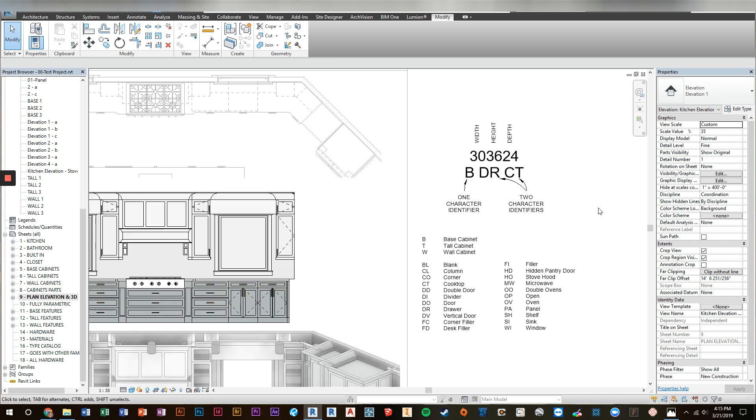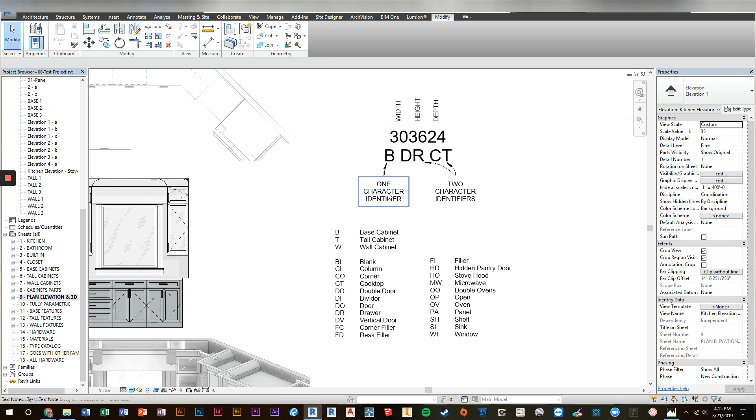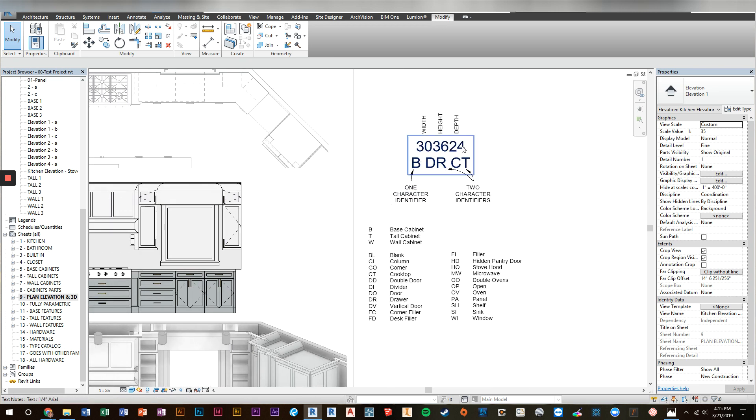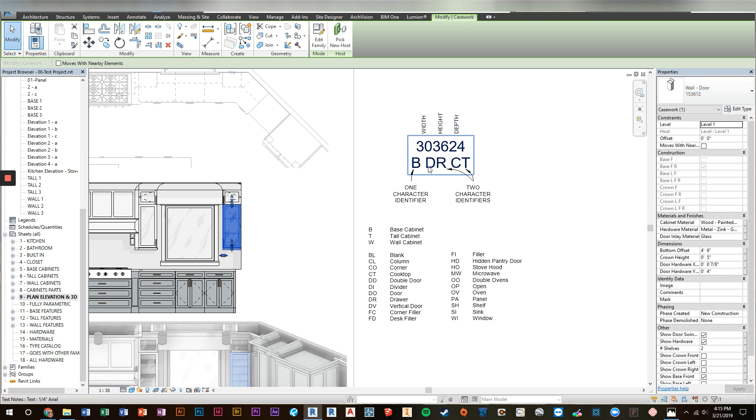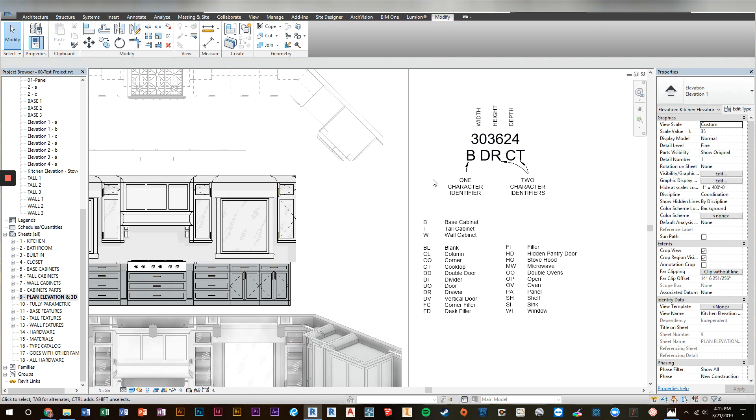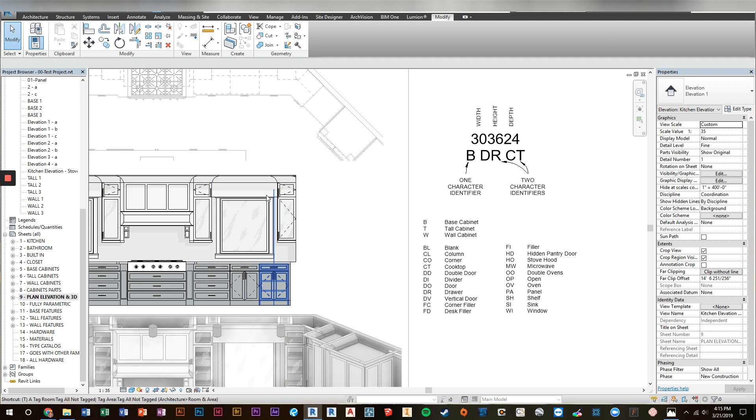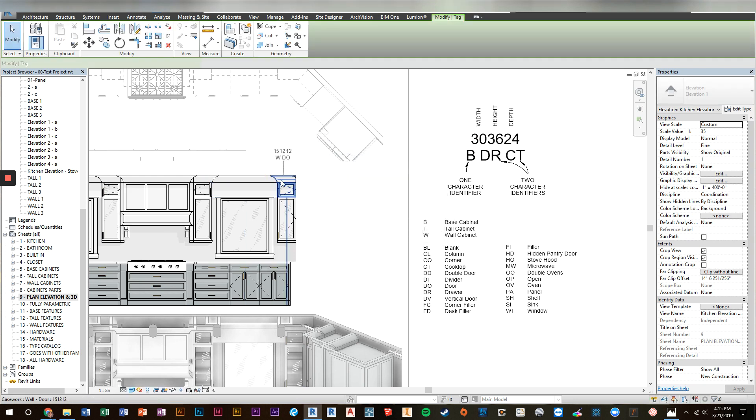The other item I got a lot of requests were the naming conventions. So now by default, you have the standard format naming convention for a cabinet. If I click on this upper cabinet, you can see that it's 15, 36, 12, which is its width, height, and depth. Then I've also included a tag, an intelligent tag, so that you can easily tag your millwork.